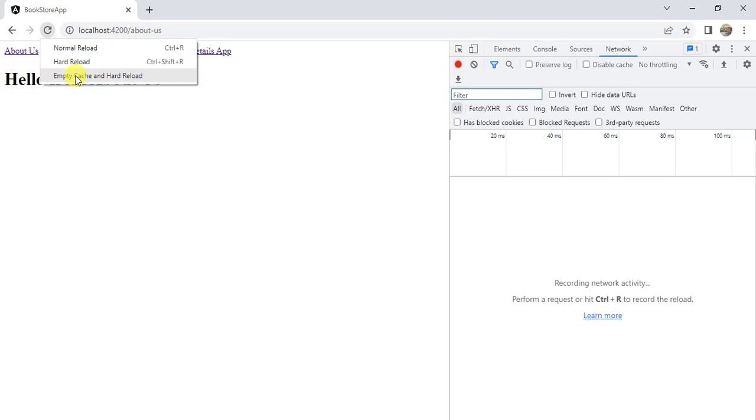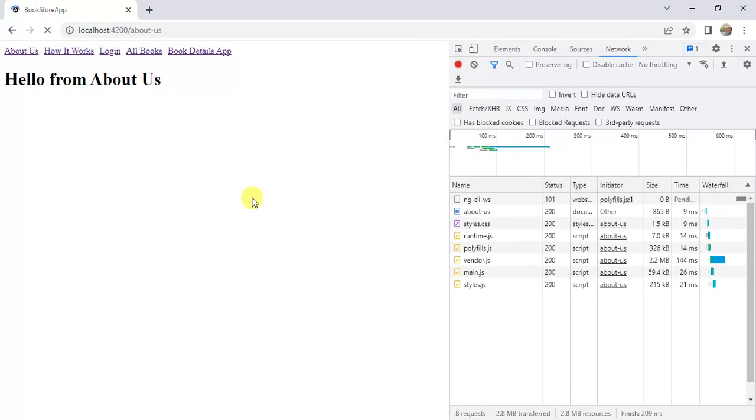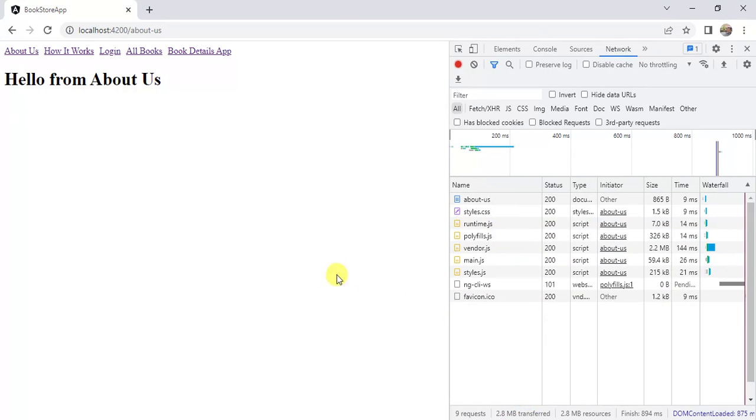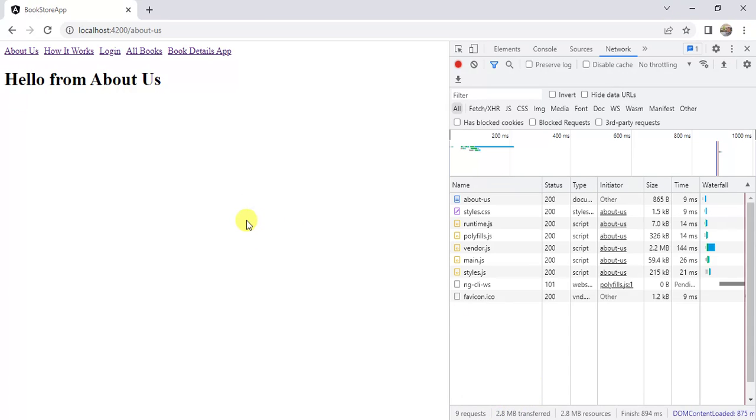Here right click on refresh button then choose empty cache and hard reload. See here we are getting our entire data. Total size of all these resources are 2.8 MB. It means this much data has been transferred from our server to this particular browser. This 2.8 MB is because we are running this application in development mode. If you run this application in production mode the size will be very less, but still there is one more problem.